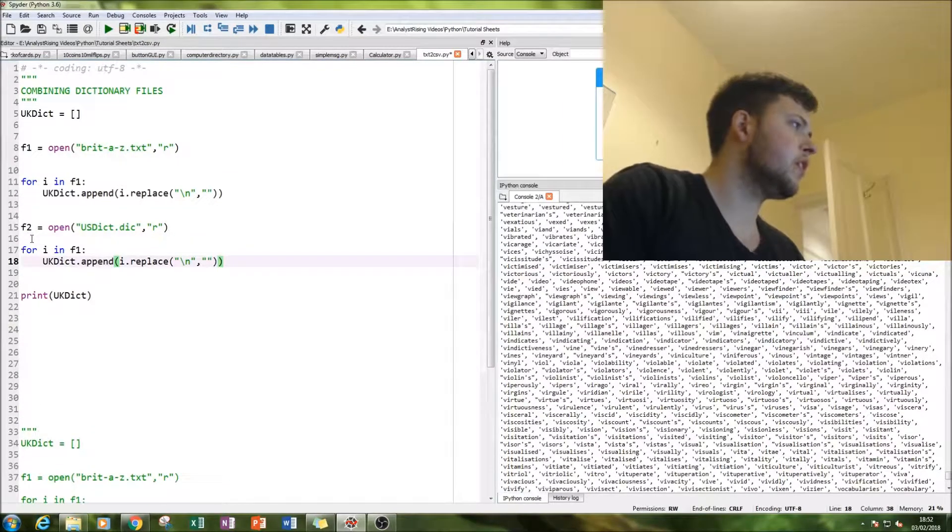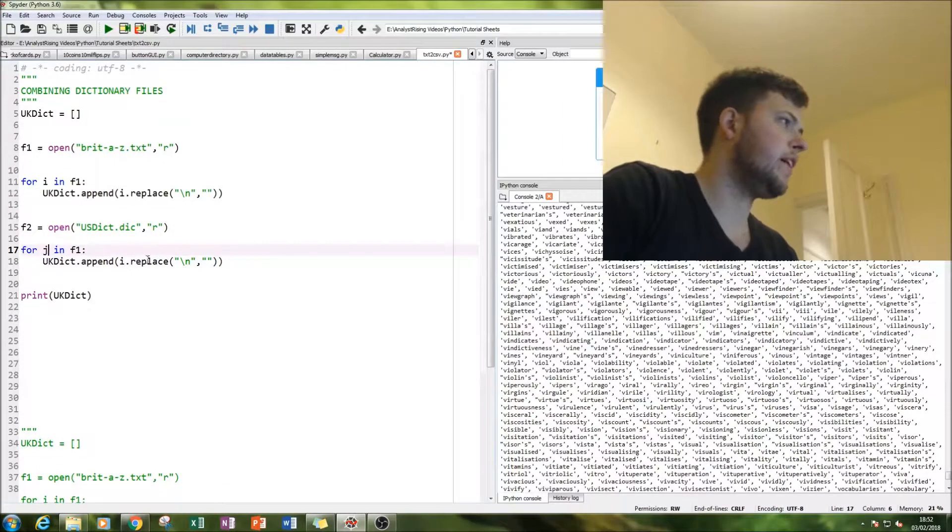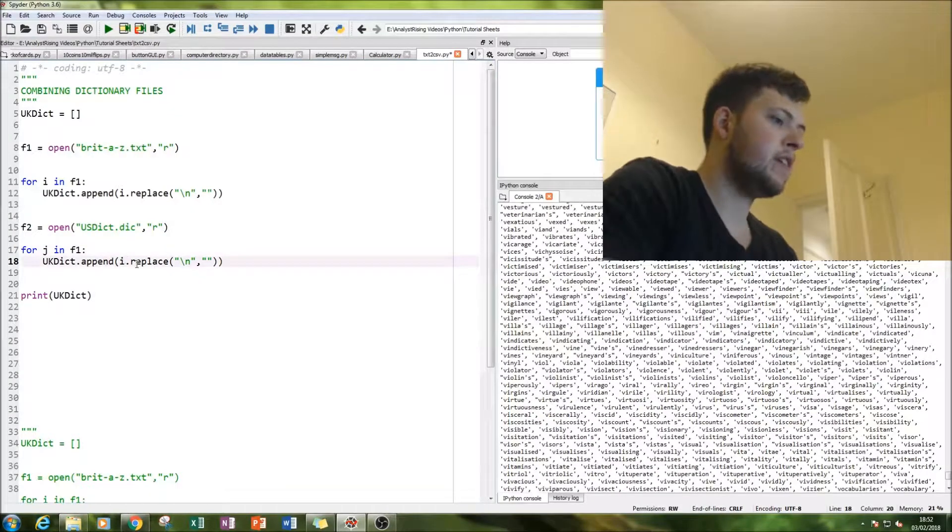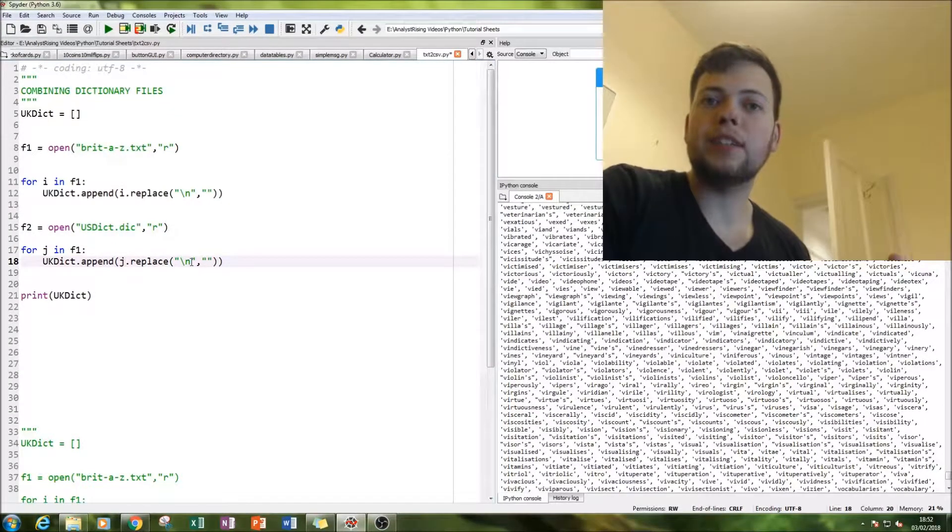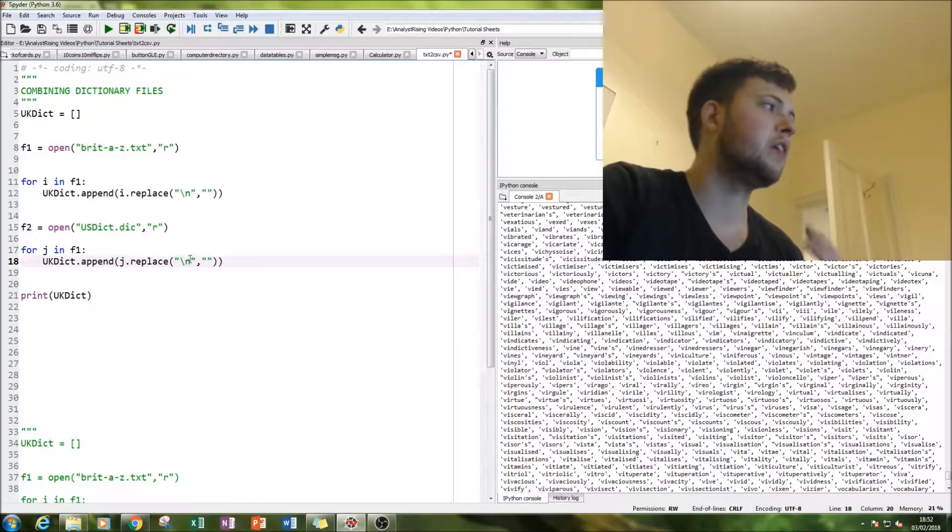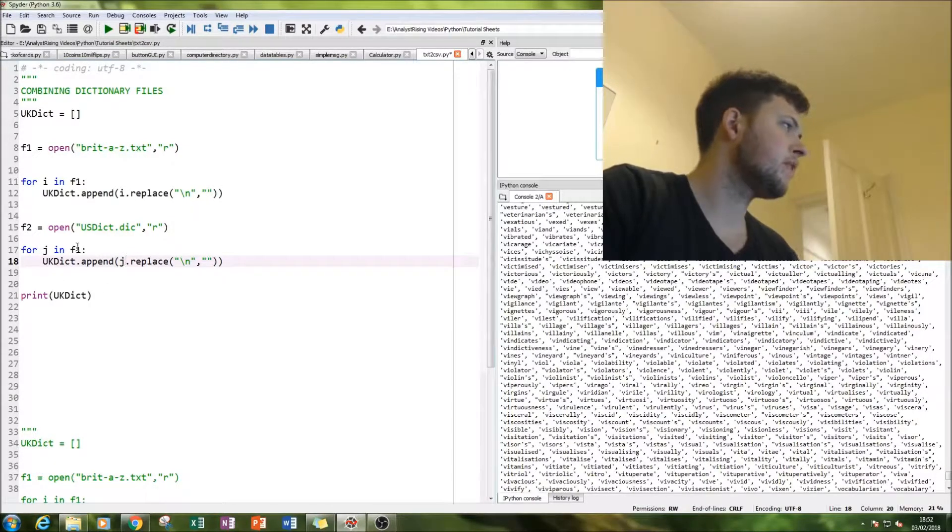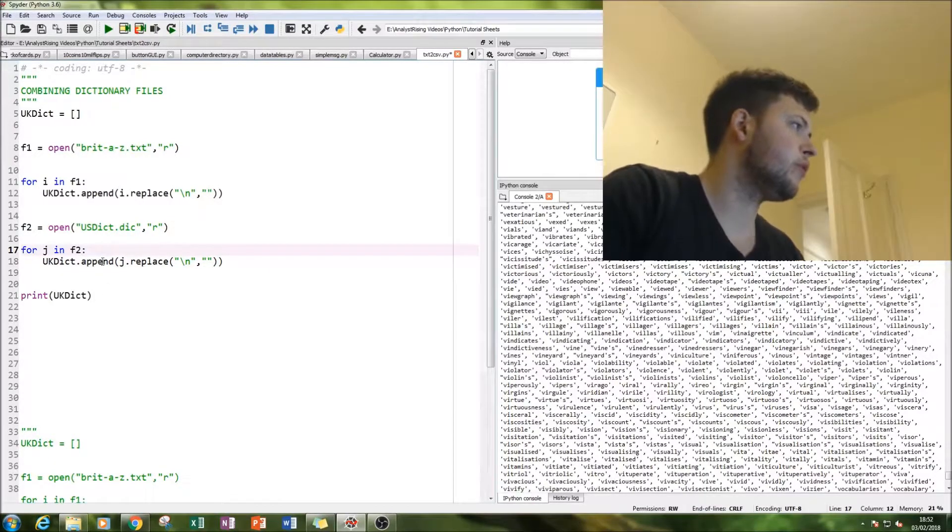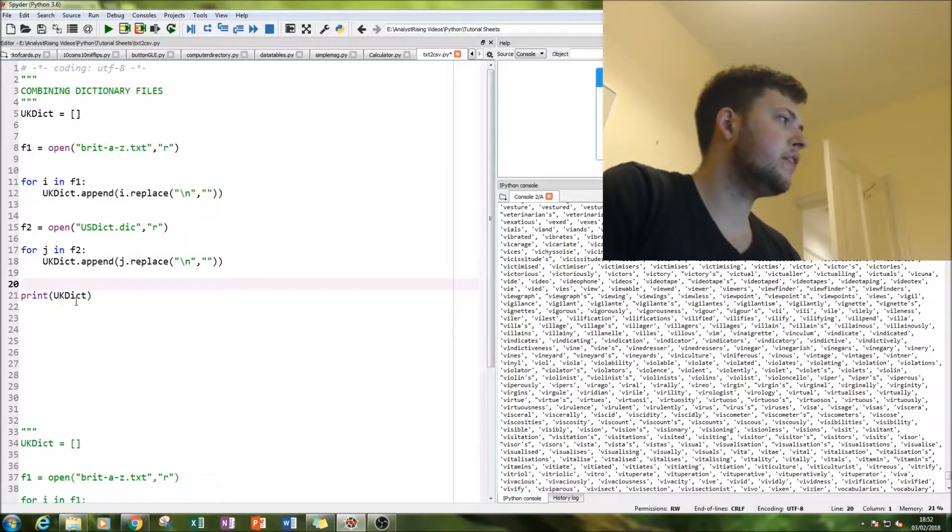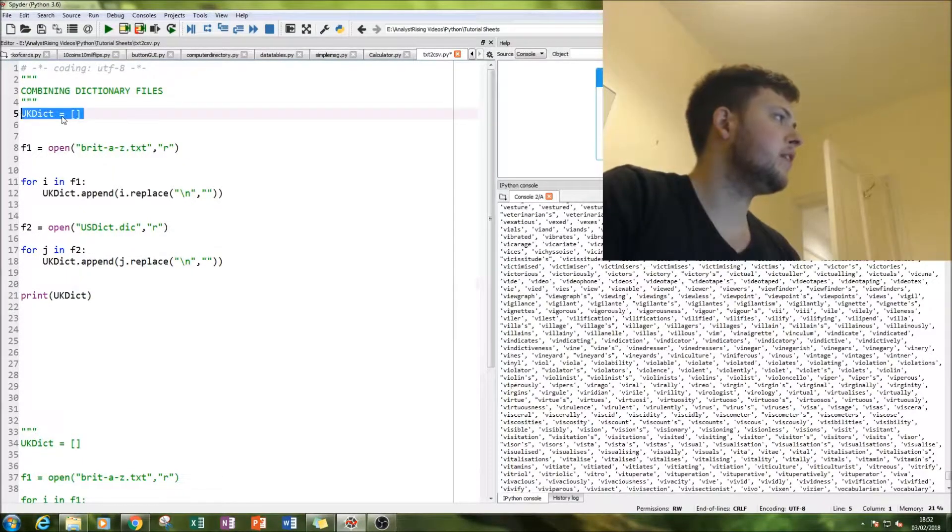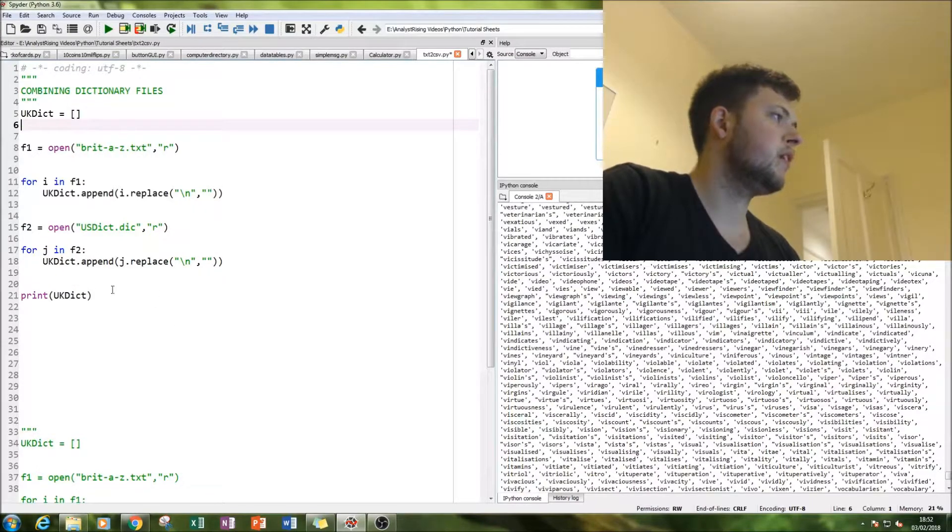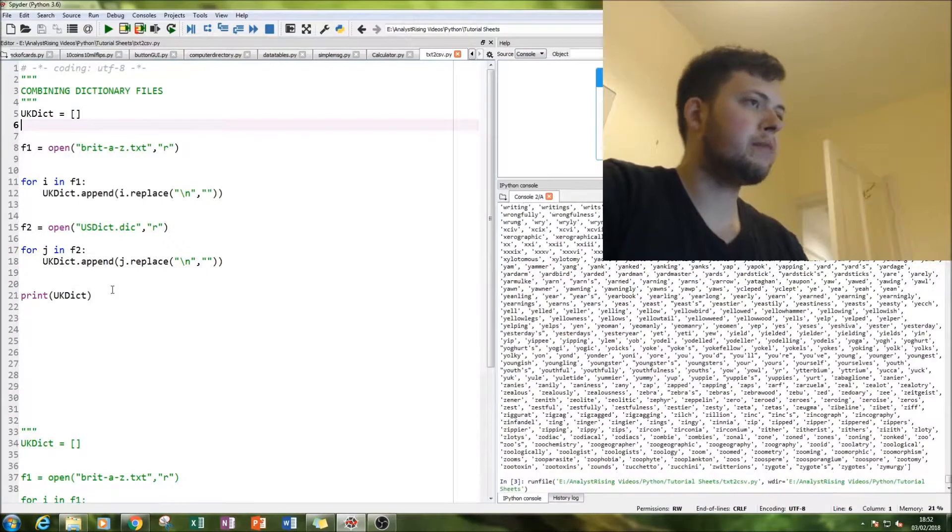And I'm simply going to just use another for loop. Instead of for i, we're going to have for j. And we're going to do exactly the same thing. Replace the backslash n because everything will be a new line with a space. And then replace that for F2. And then that will now be added to the UK dictionary file. That'll be added to this list here. So all we have to do now is run it.